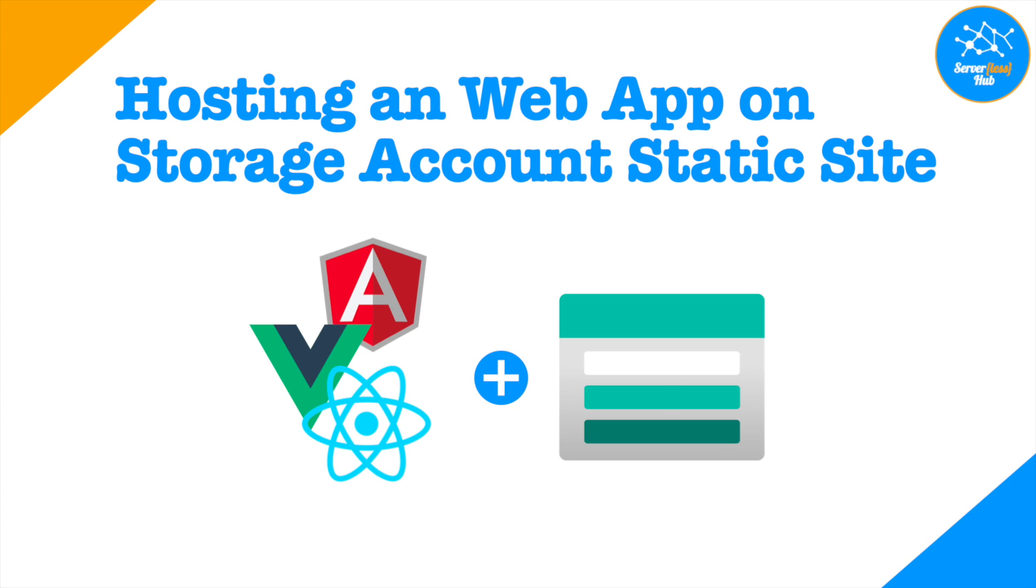In this video, we will host a web app with storage account static sites to call the functions deployed on Azure. For this exercise, we will be using a pre-built Angular application. I will add the URLs of both build files and the source code in the description box.